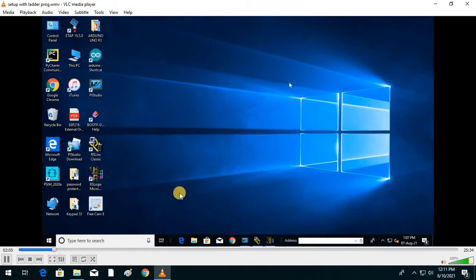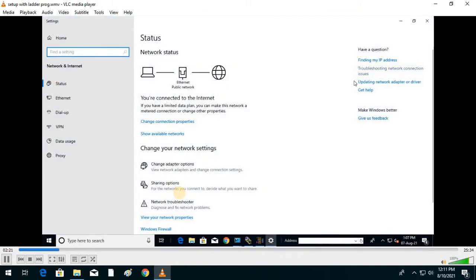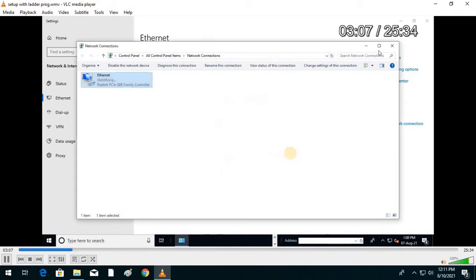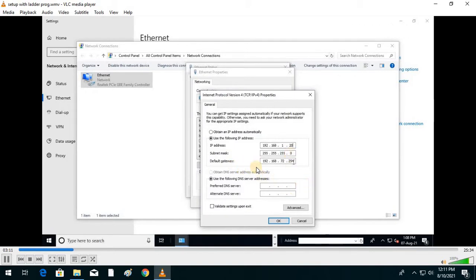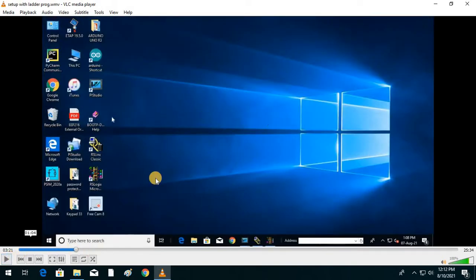To set up the connection, we first go to Settings and change our Ethernet properties according to the PLC. The IP address chosen is 192.168.1.220, and the default gateway is 192.168.1.1. We save these settings — this is the IP address of the PC, and the PLC has a different IP address.